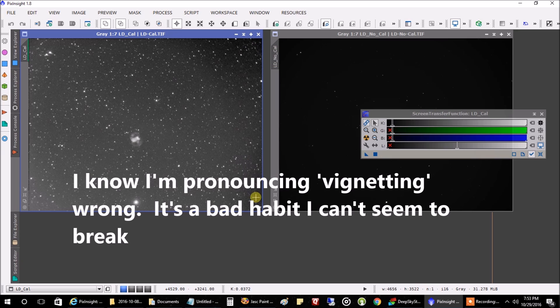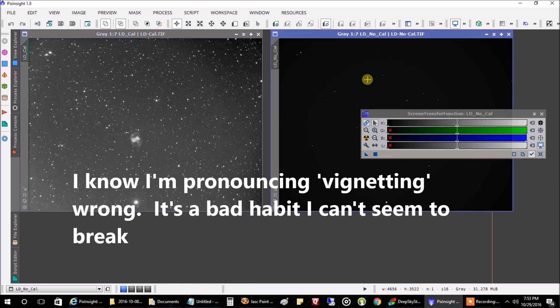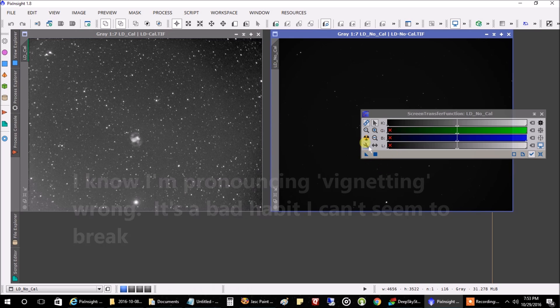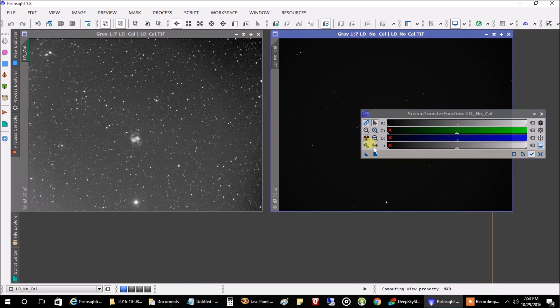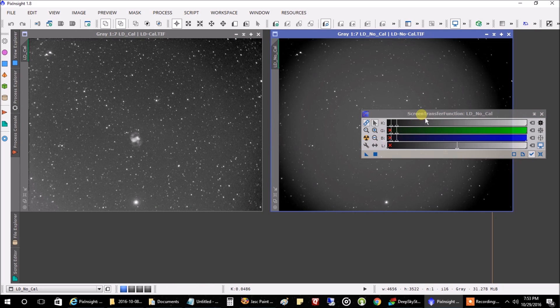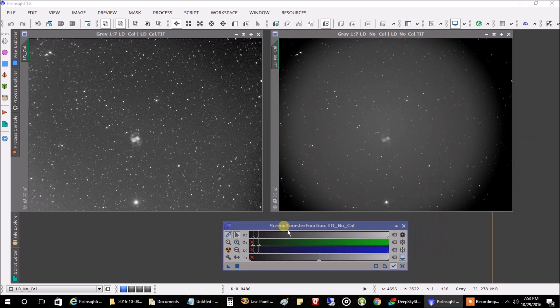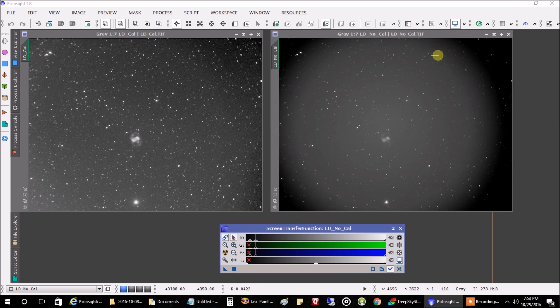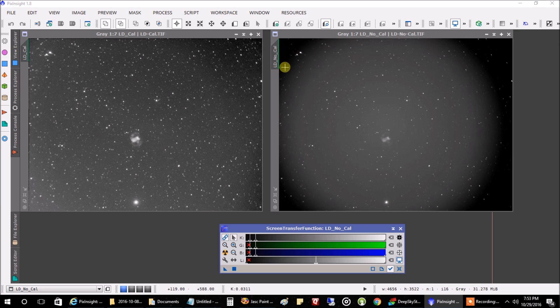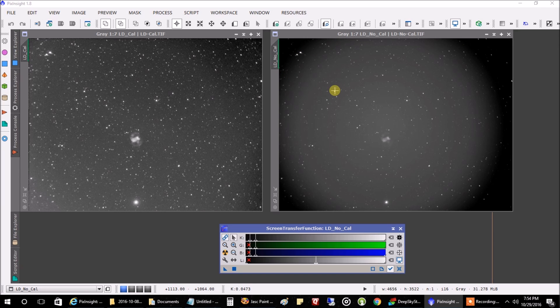You can see it in the center and it looks like there's a little bit of vignetting in the upper right and the lower right. Now let's stretch the one with no calibration frames at all. And you can see the vignetting all the way around. And that definitely doesn't look so good.